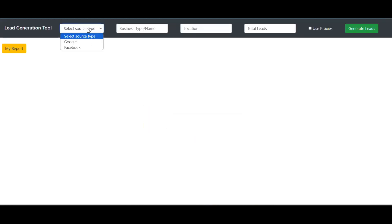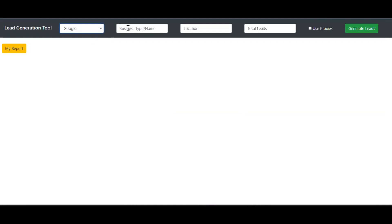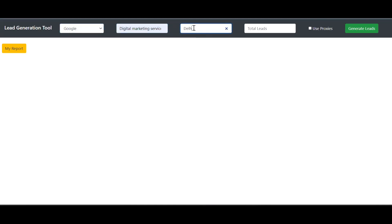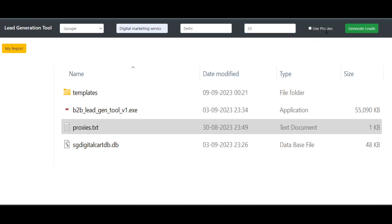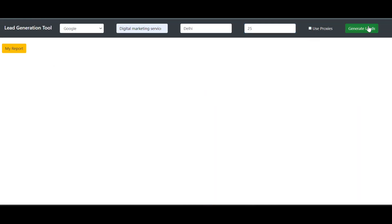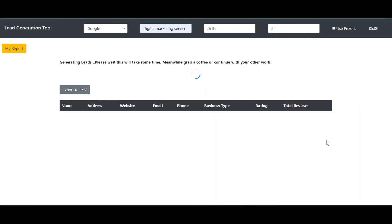Now you can start generating leads immediately. For Google leads, select the source type as Google, then enter the type of business, location, and total leads. There is a checkbox which you can check if you want to use proxies. When you click use proxies, the tool will randomly select a proxy from the proxies list. Proxies are stored in a file named proxies.txt. Then click on generate leads.